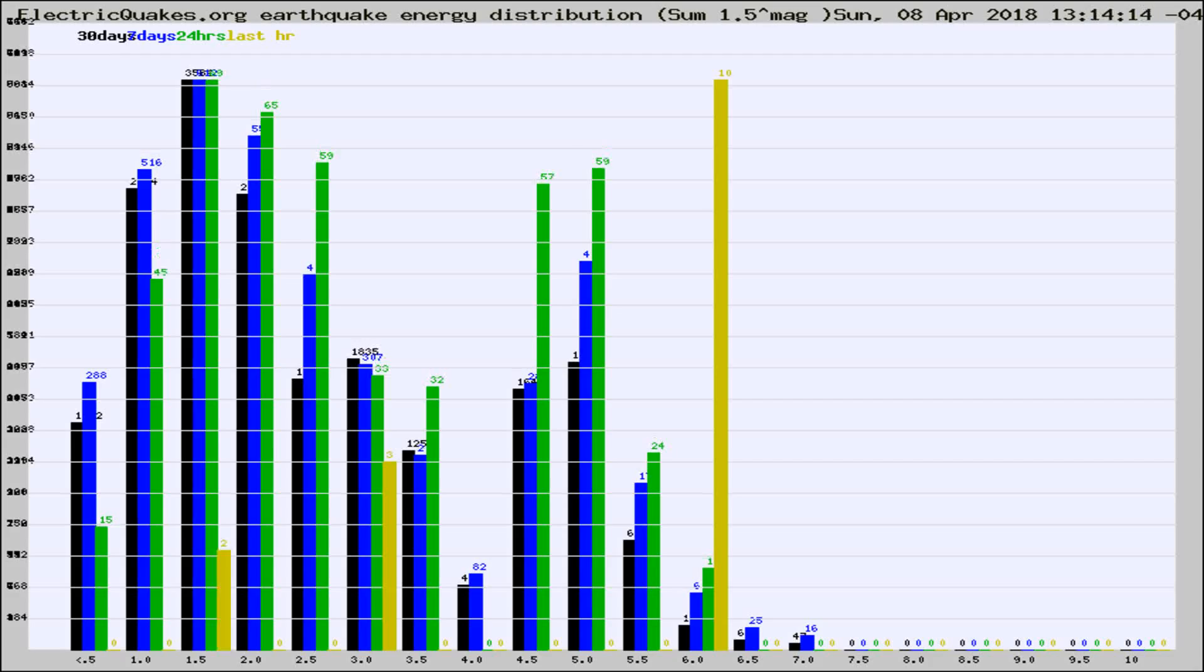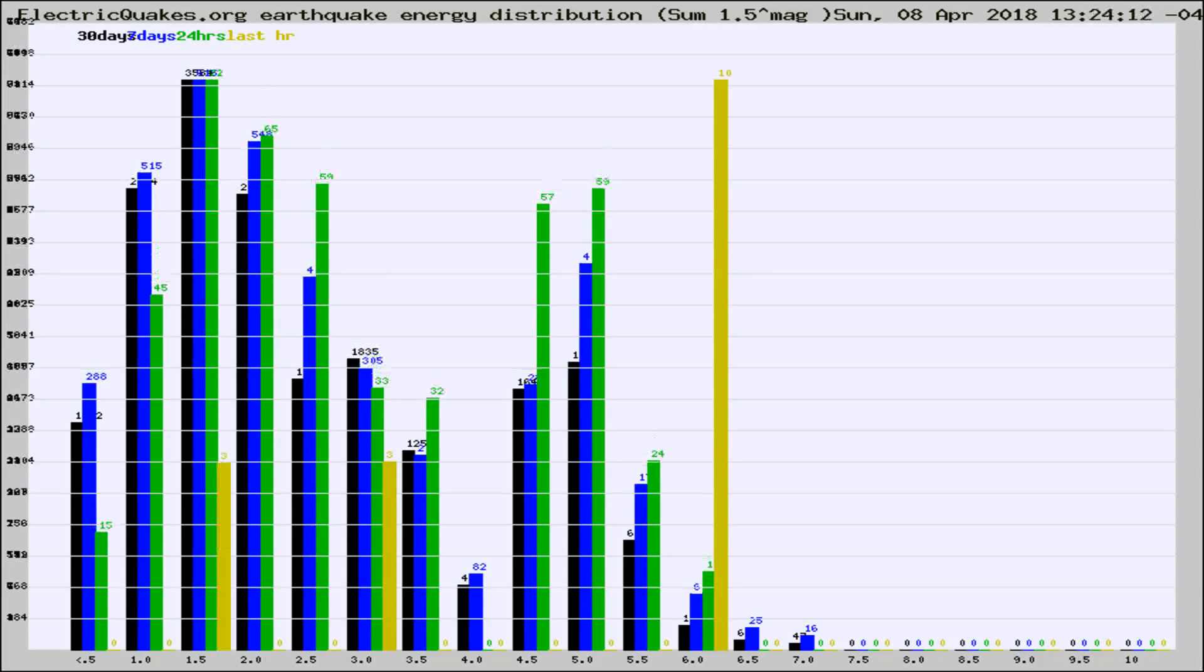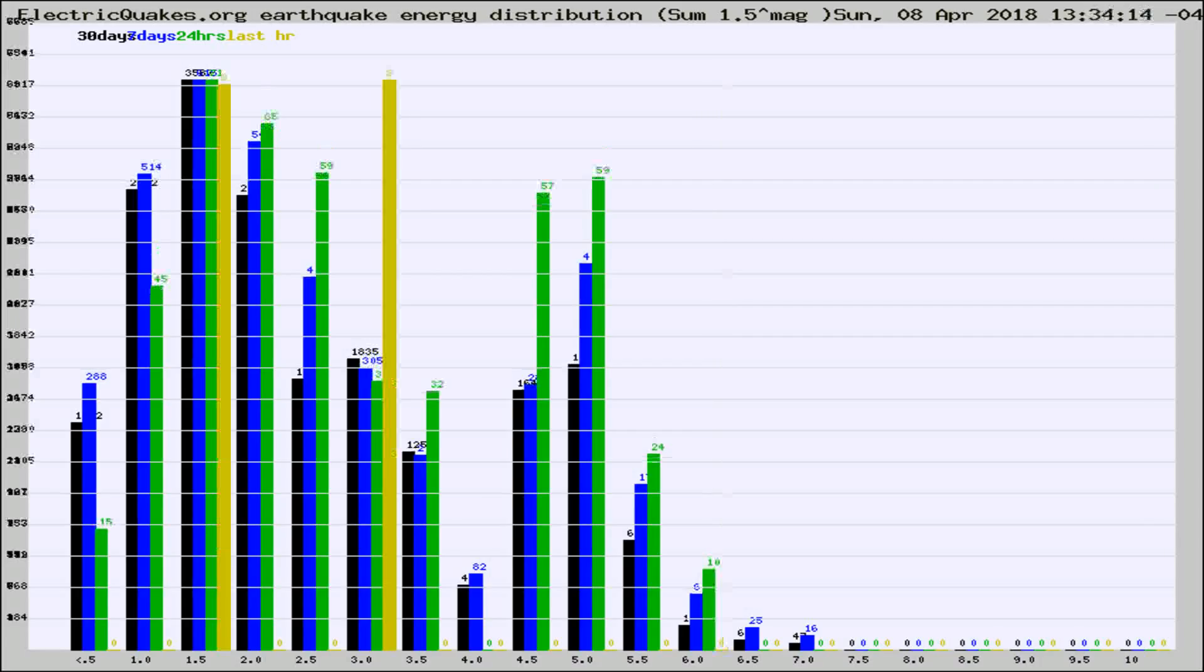Now you're looking at earthquake energy distribution by magnitude. This is worldwide, and you're seeing them changing as they did every 10 minutes within the last hour.